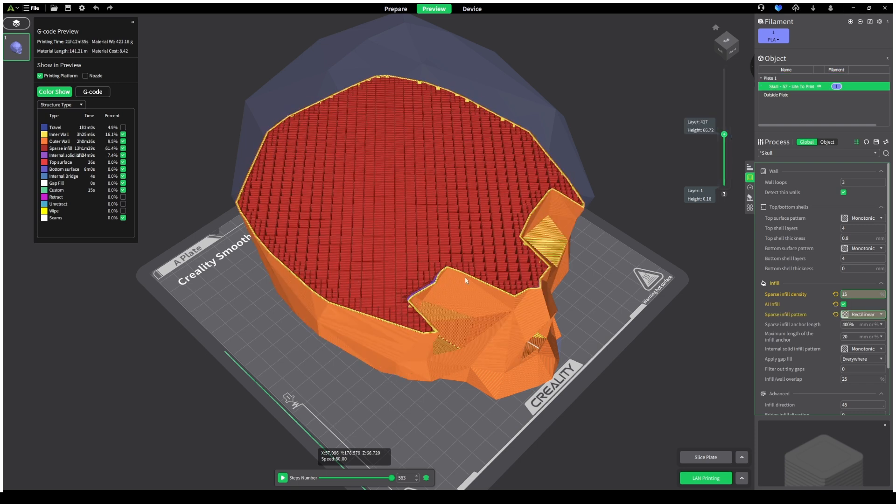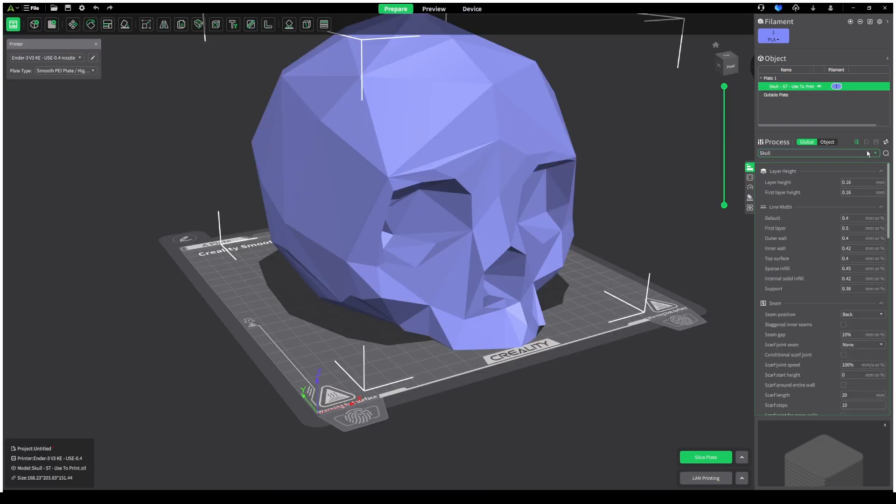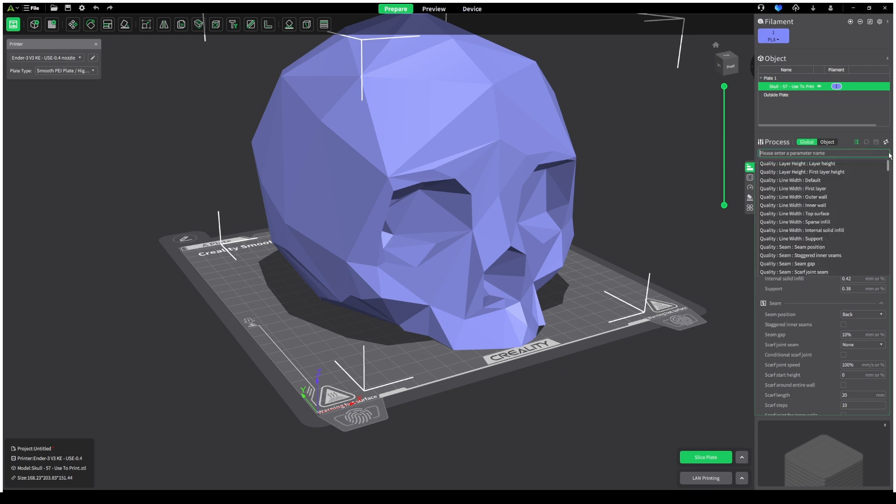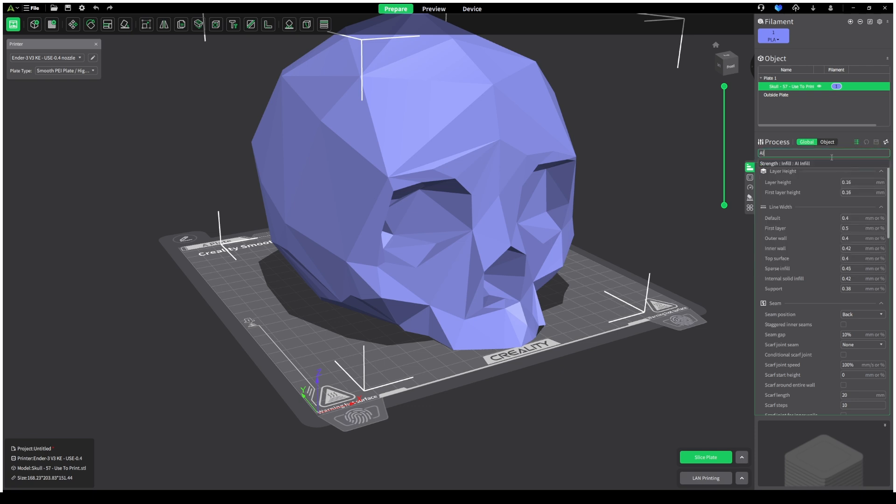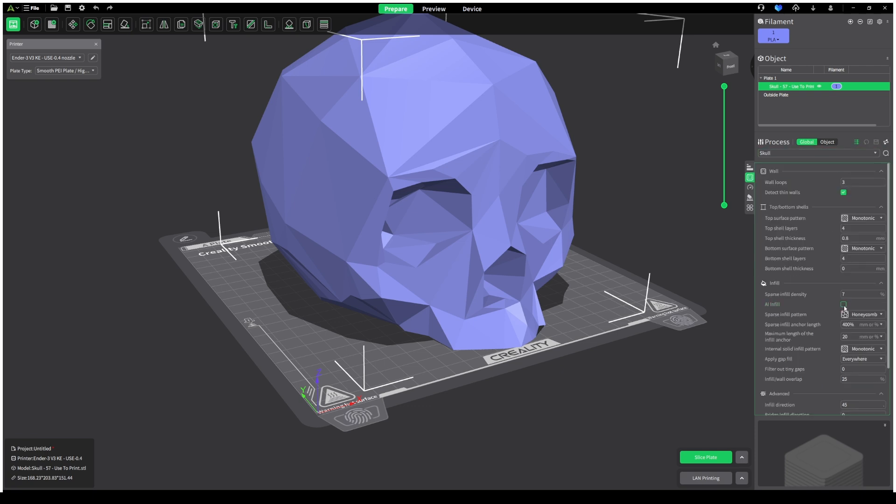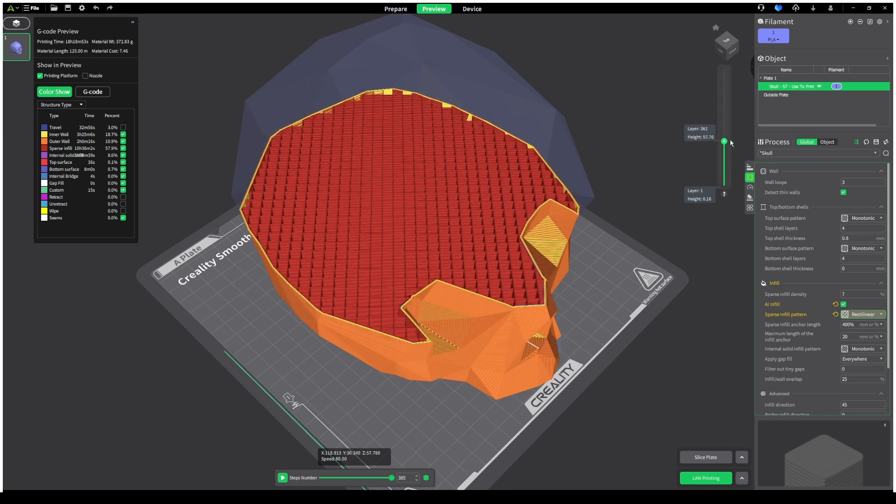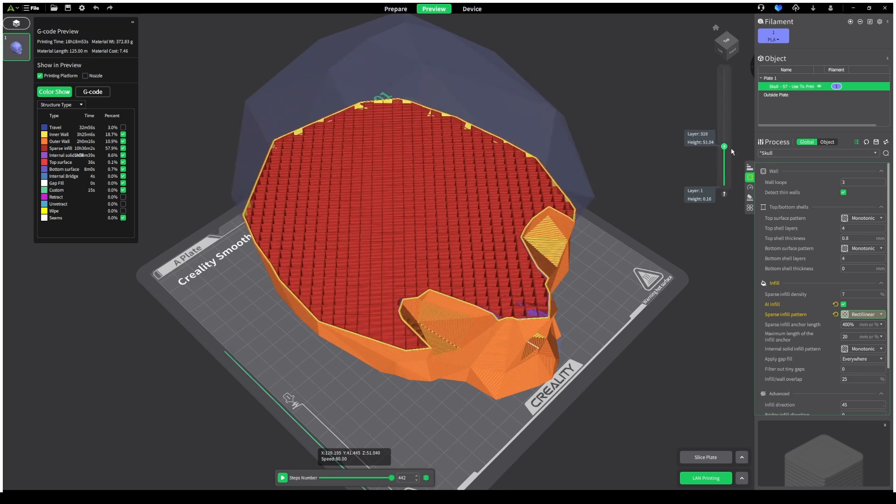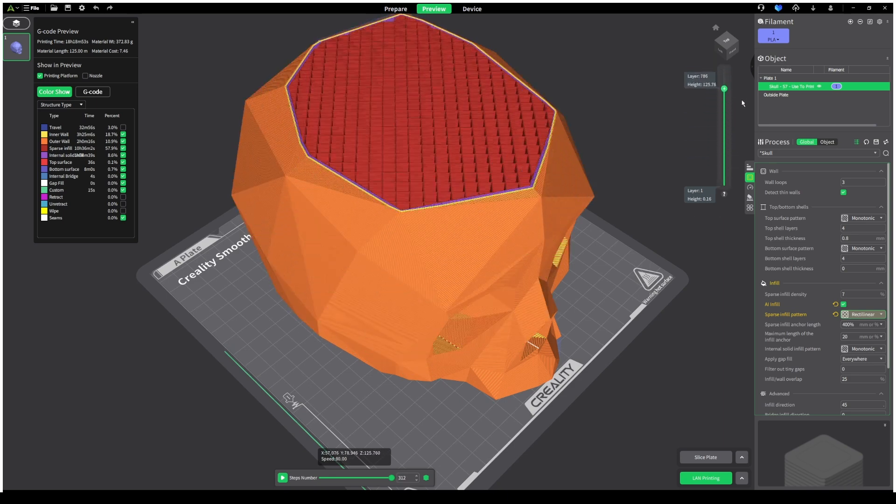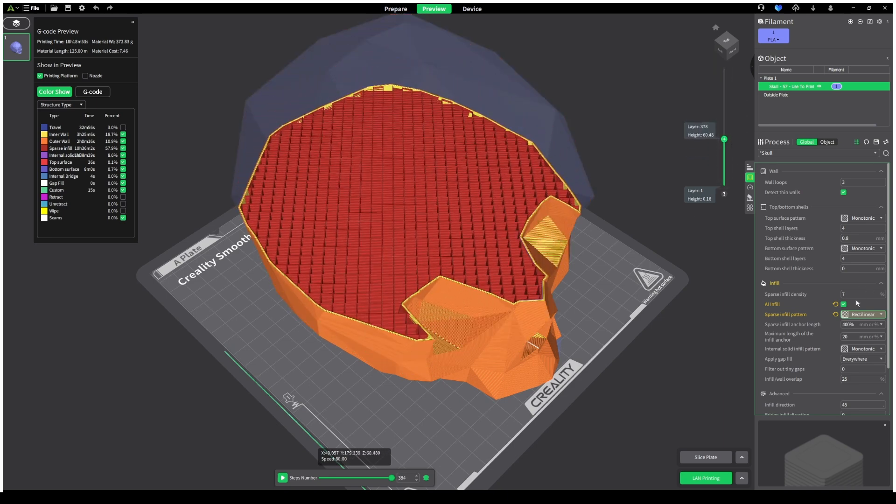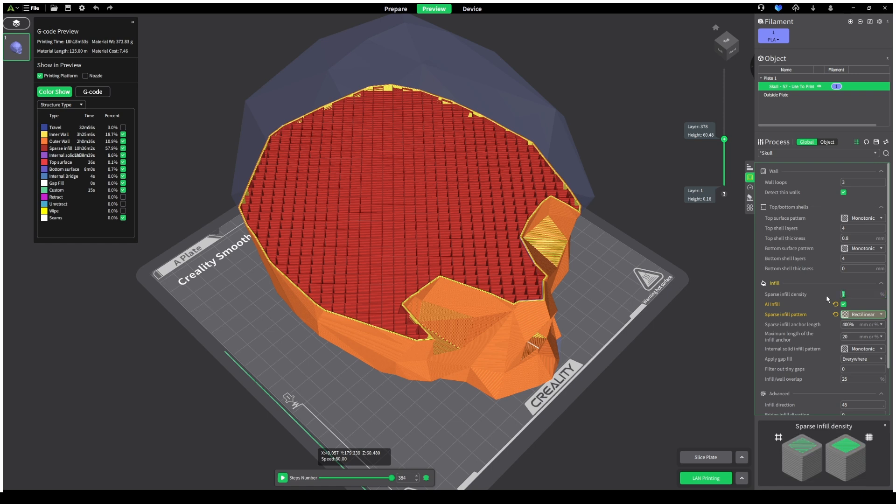With Creality Print 5.1 open, enable the advanced settings, search AI, and tick the button. Now this feature will only work with around 15% infill and above, as anything under this will not activate the AI feature.